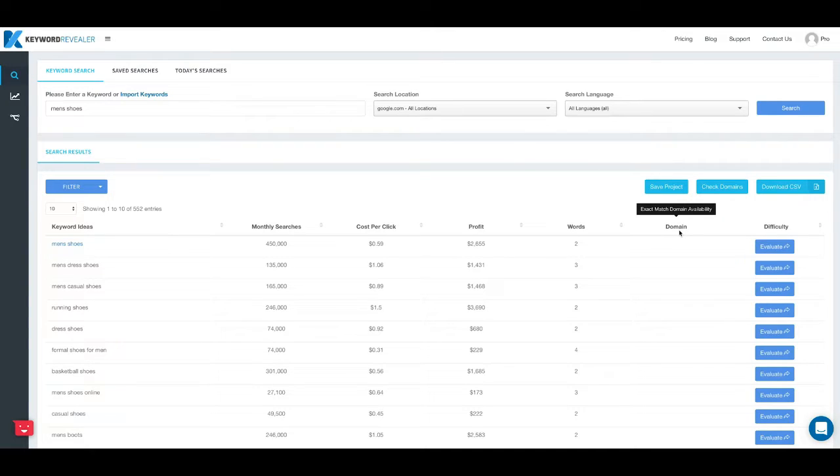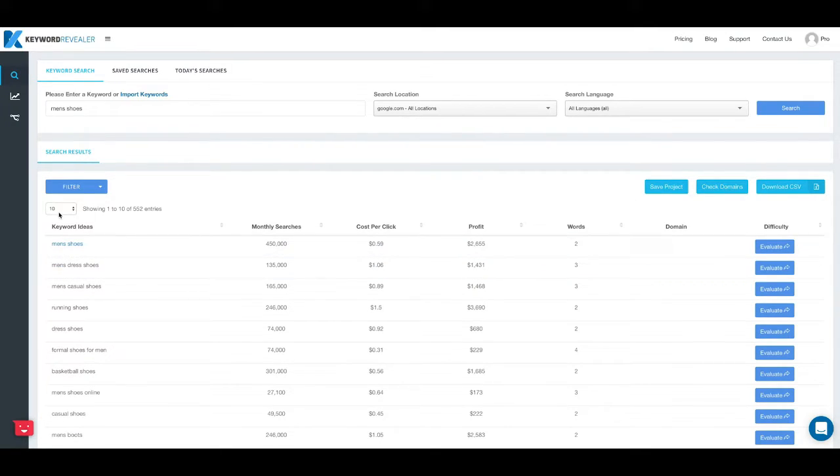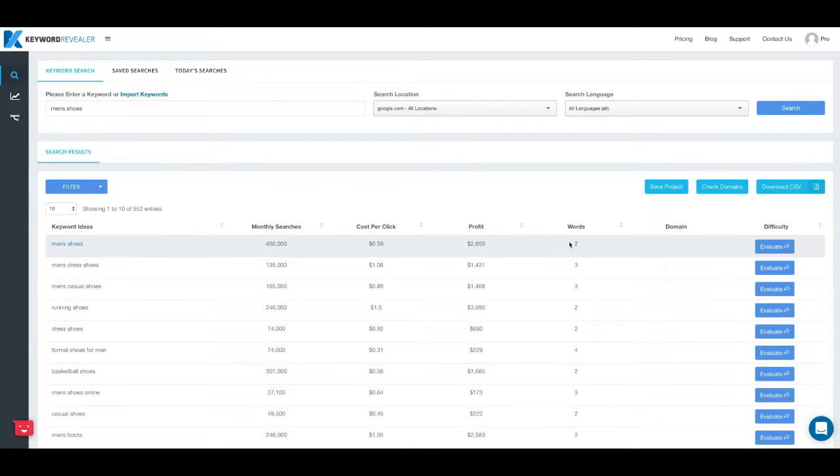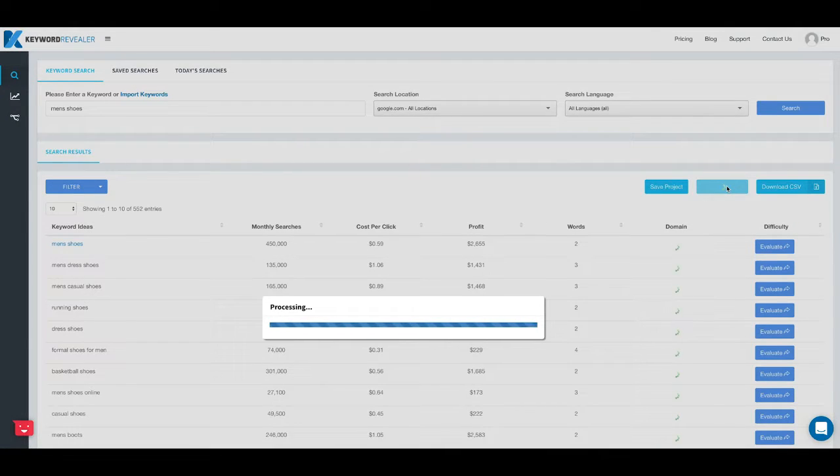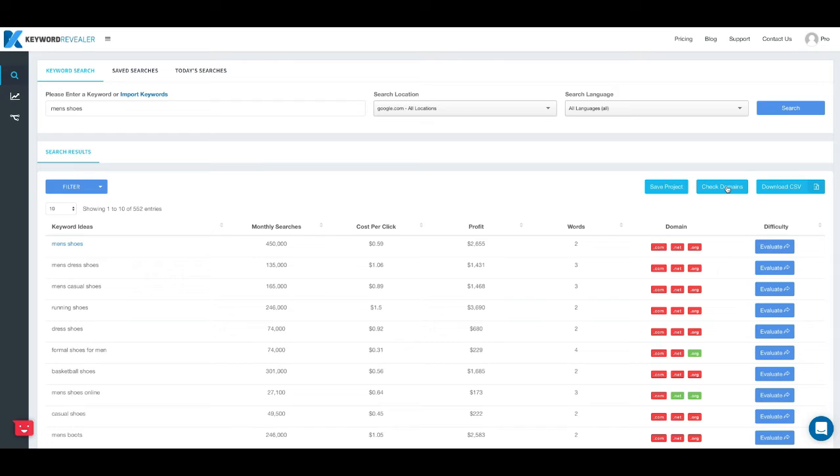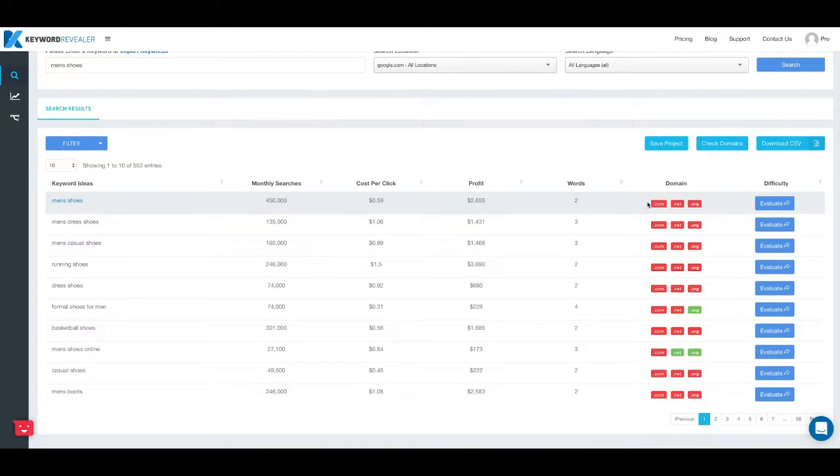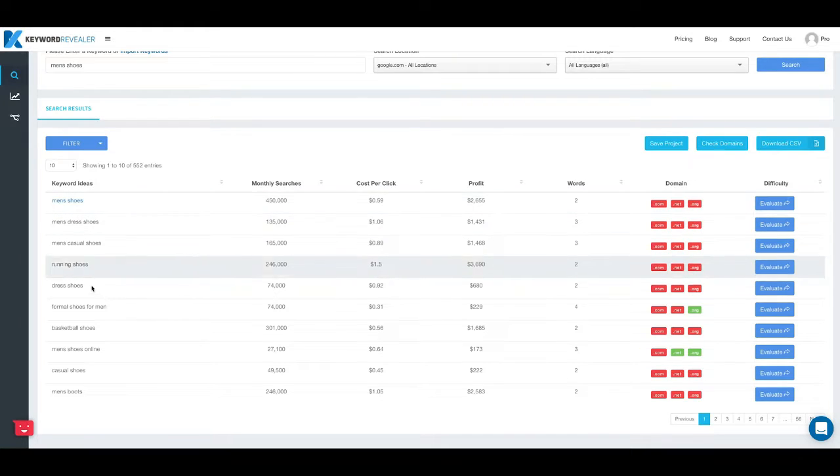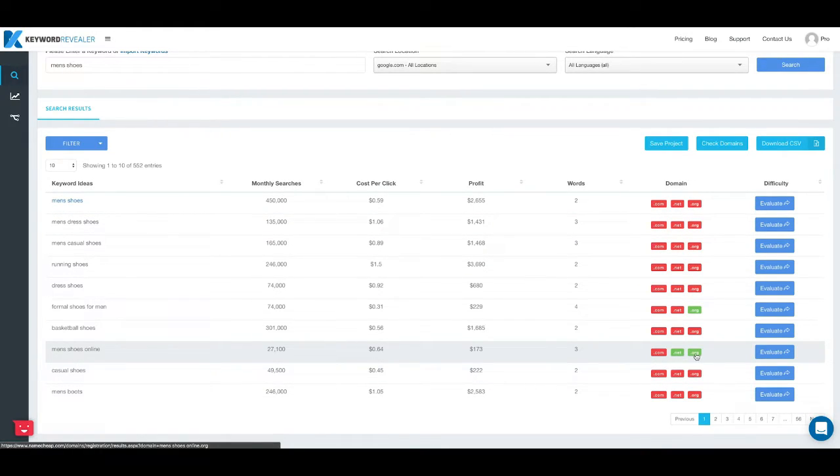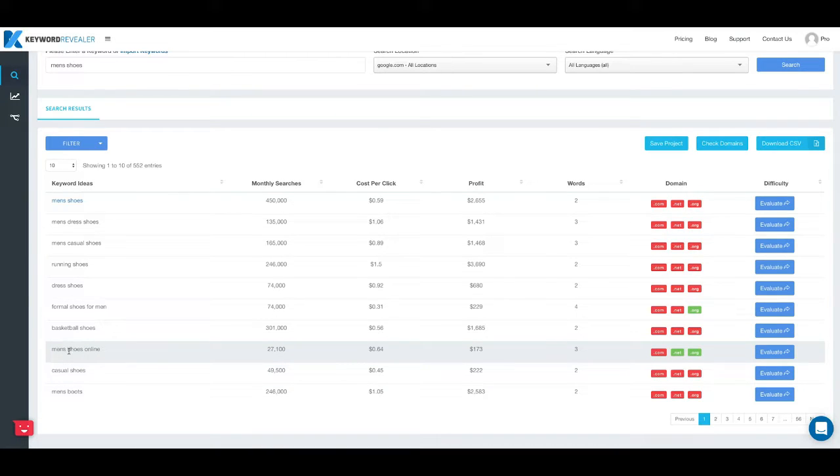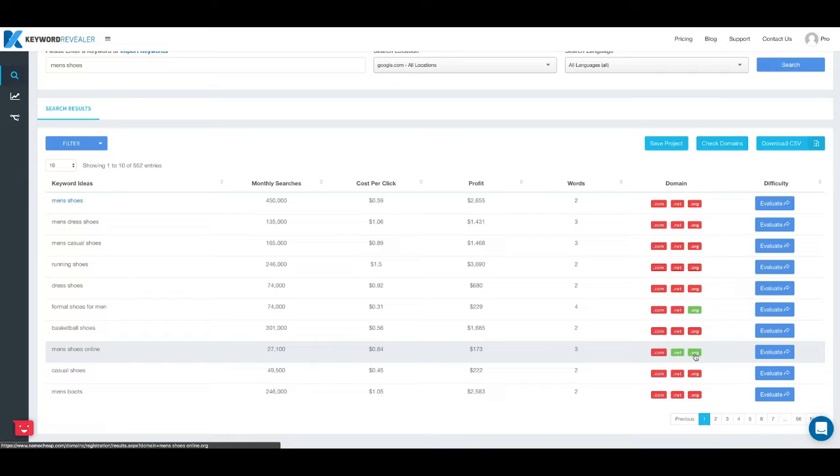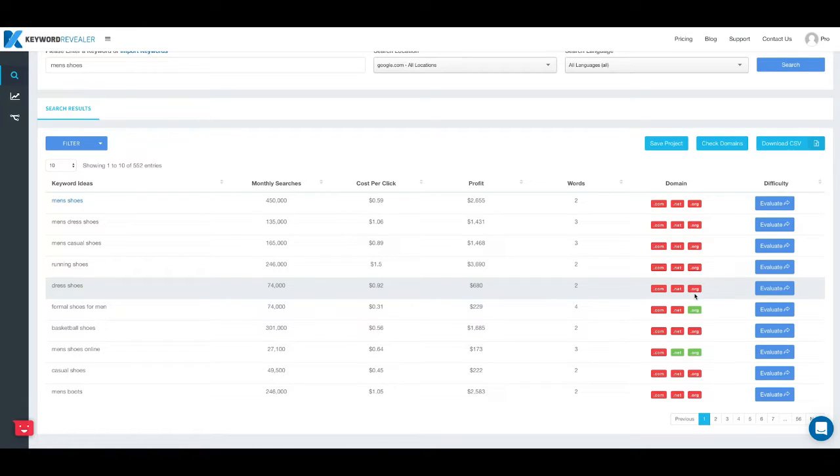Then the second to last column is domain, and what this does is allow you to search for exact match domains for each of these keywords. As long as you're showing only 10 results at a time, you click on the check domains button up top and this will quickly scan through to see if there's a .com, .net, or .org keyword for each of these terms in the list. You can see the green ones means that we have menshoesonline.net and menshoesonline.org, so if you didn't have a domain and you wanted to purchase one, this is a quick way to find out what domains are available.